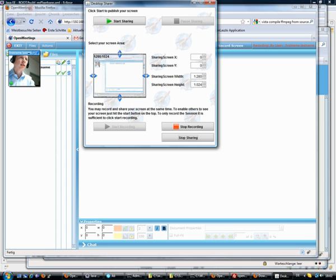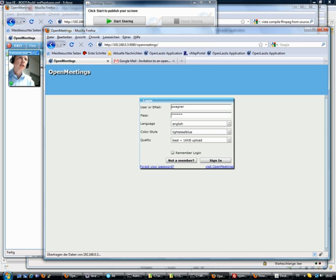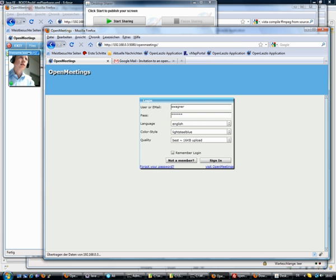Hi, my name is Sebastian and I would like to give you a short demo on OpenMeetings key features. For that I go on my local area network to the OpenMeetings installation, or you can also visit it online by openmeetings.de.